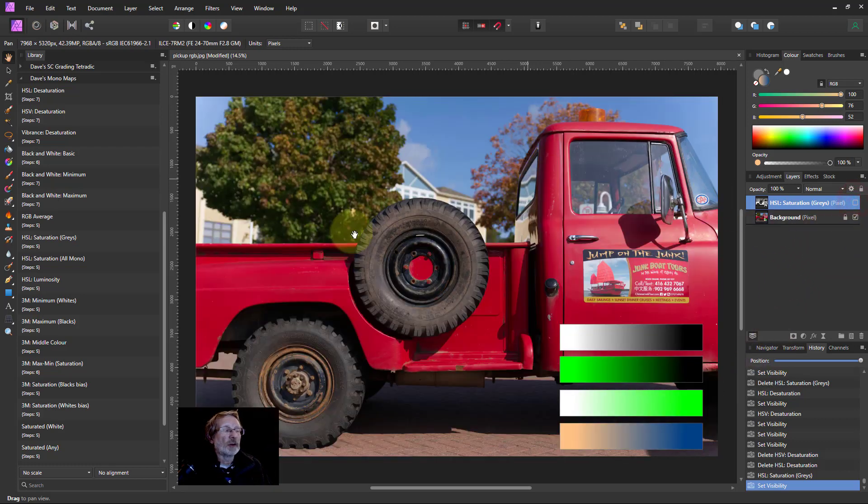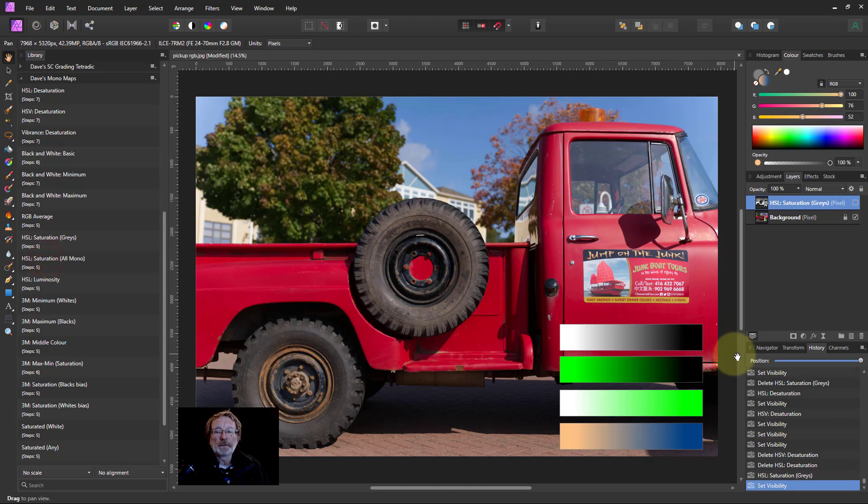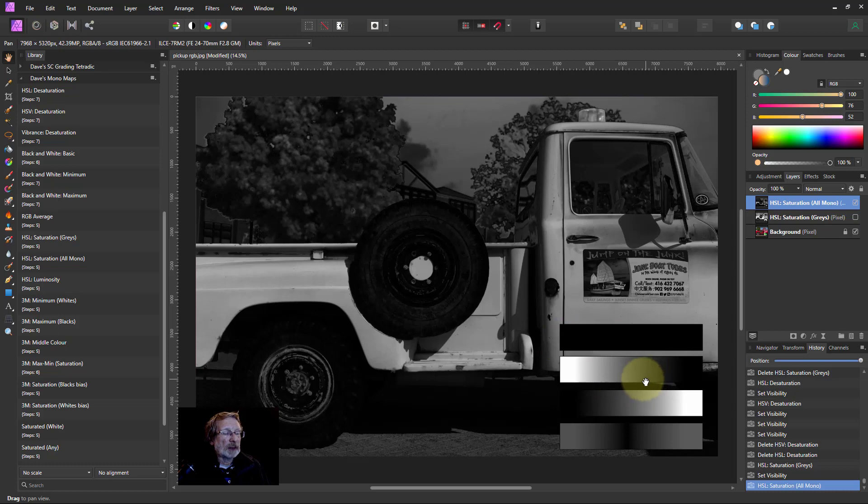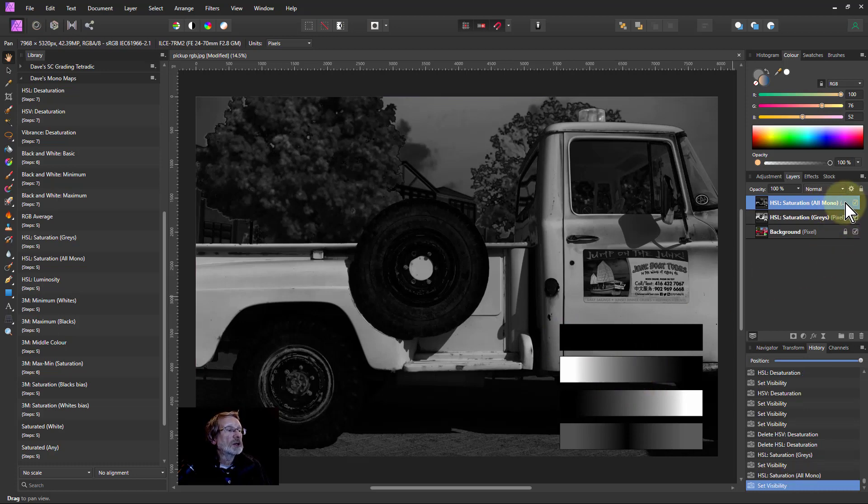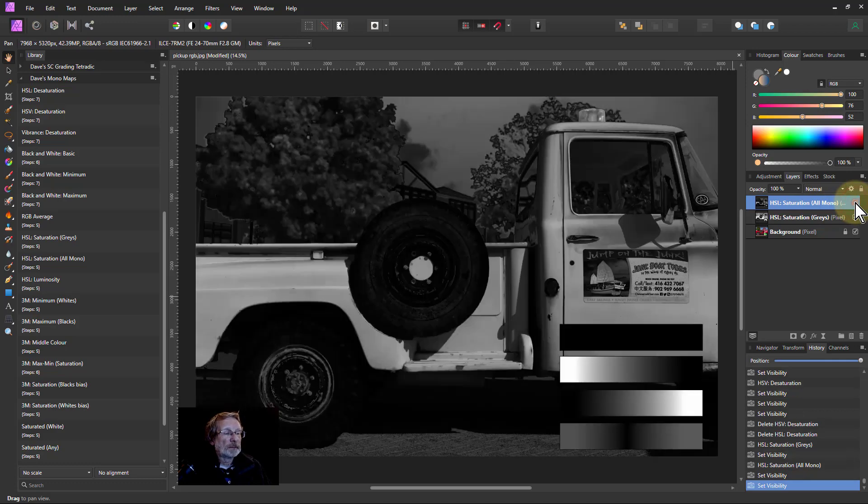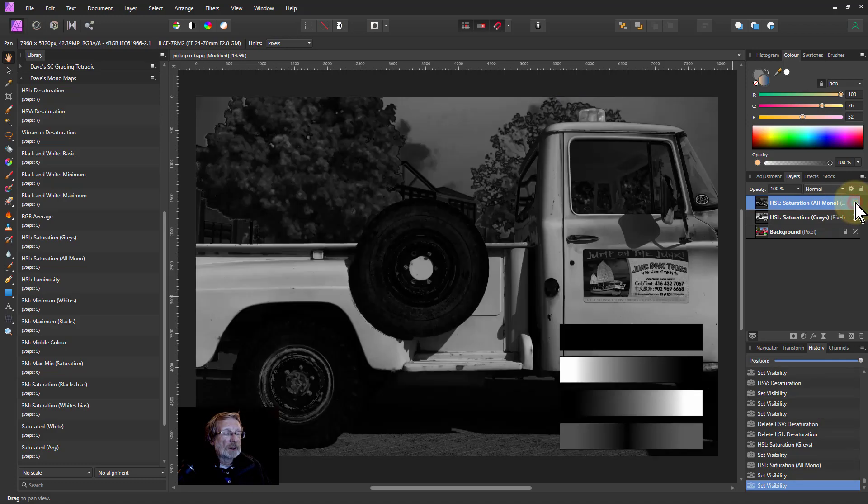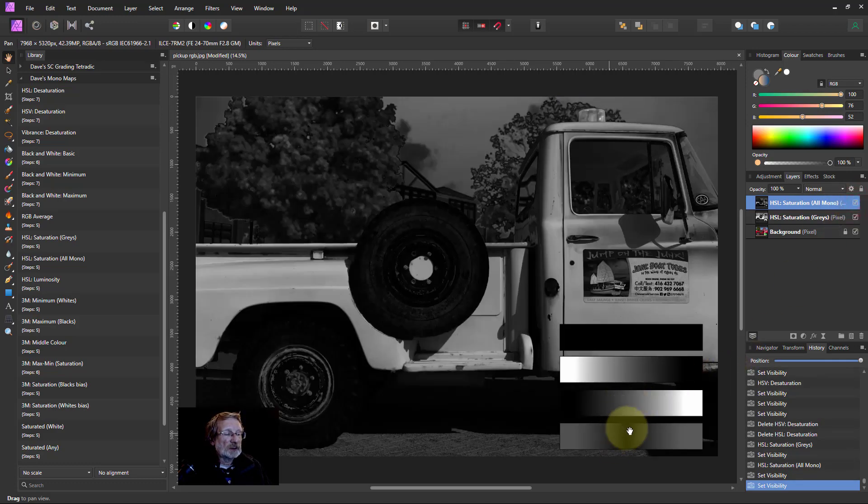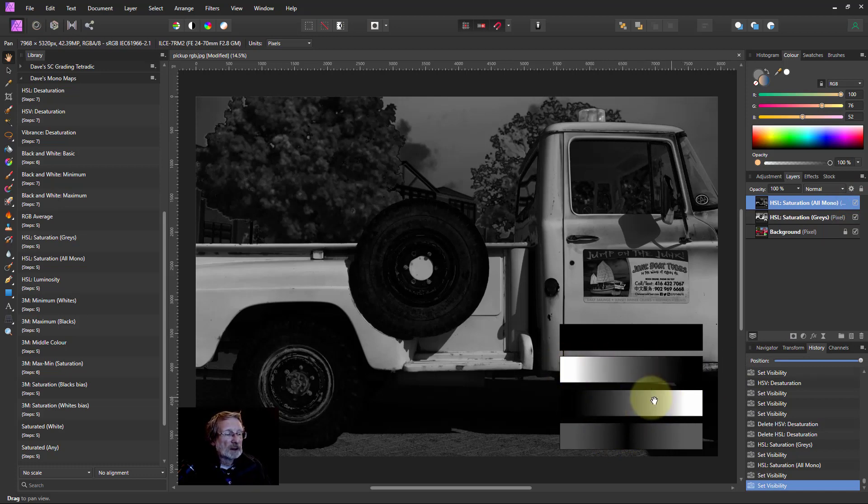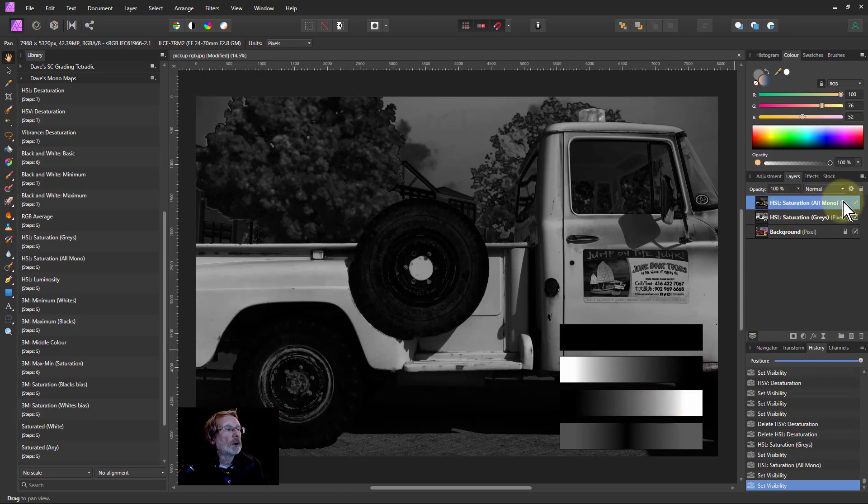So turn that off for a moment and do the next one. And what happens here is very, very similar. And let's look at the difference between here's the old mono one and here's the grays one. You can see this is pretty similar here.